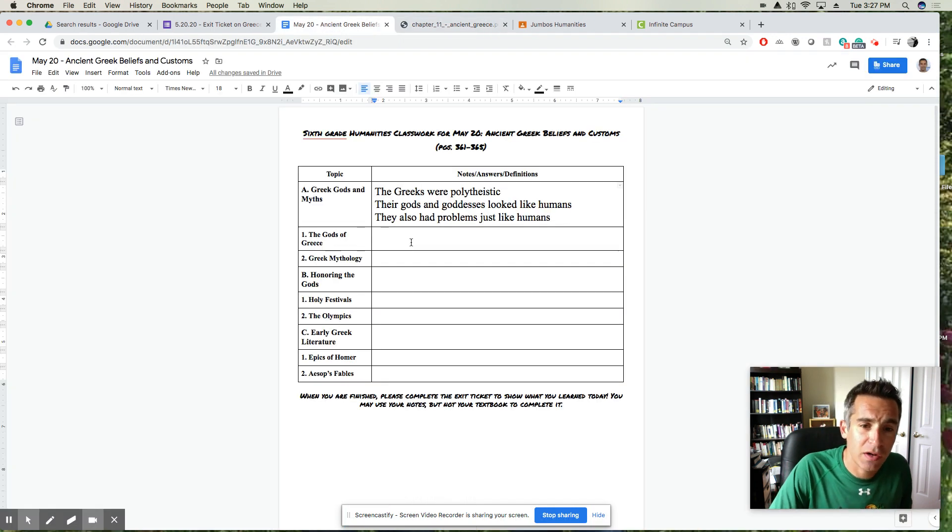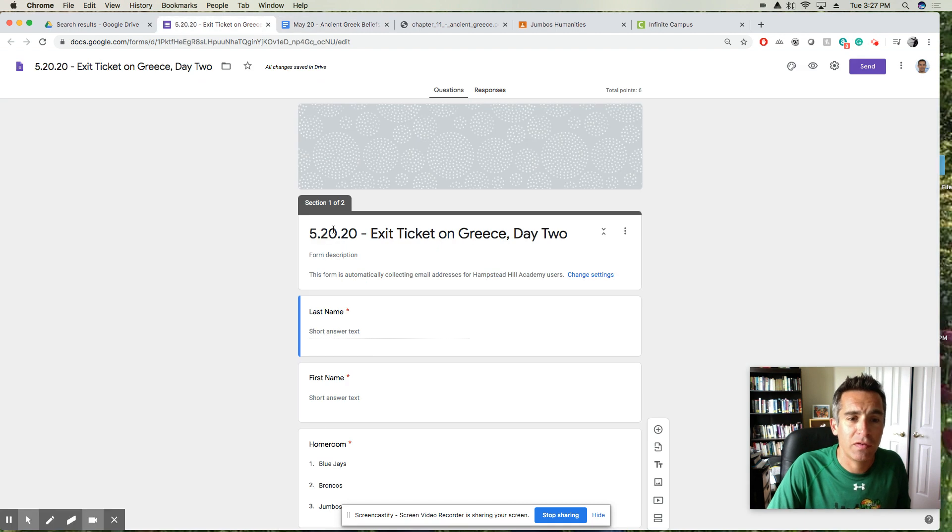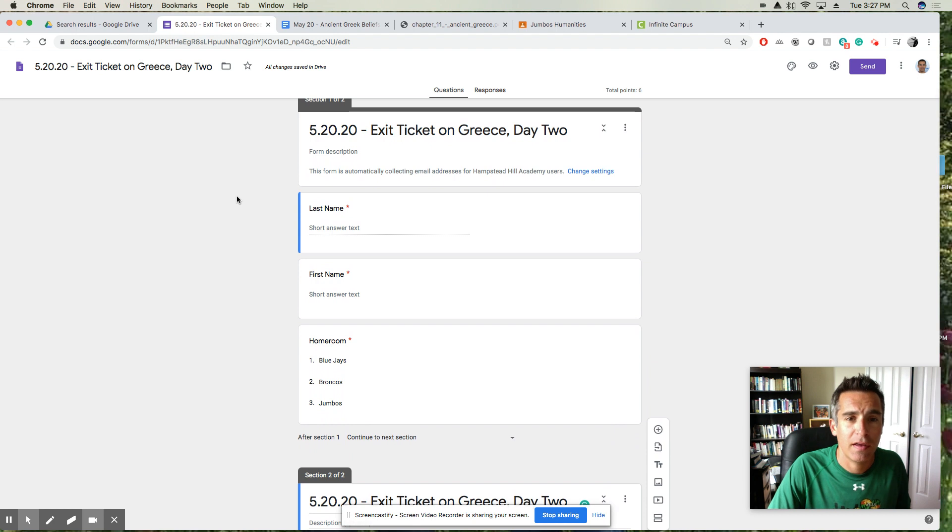Be sure to take notes as you go, and then when you're done the exit ticket will be posted on Google Classroom. I'll release it so you can see the score in a couple of days.